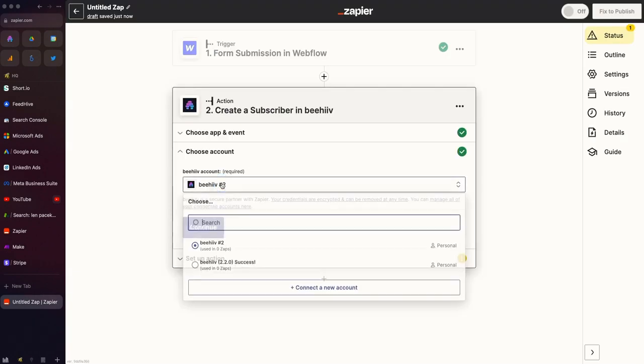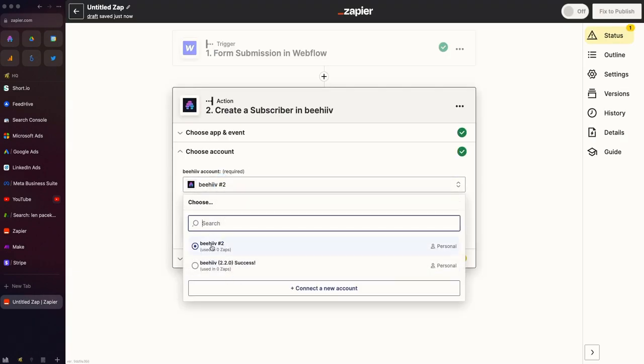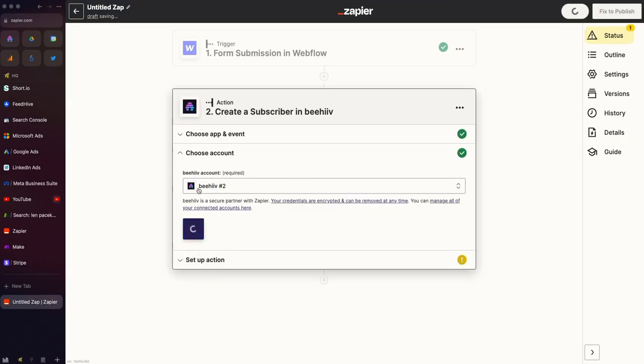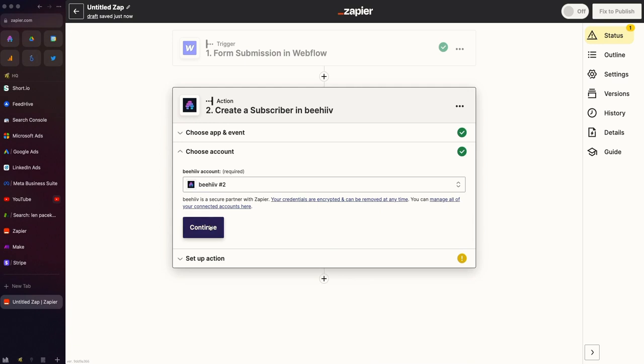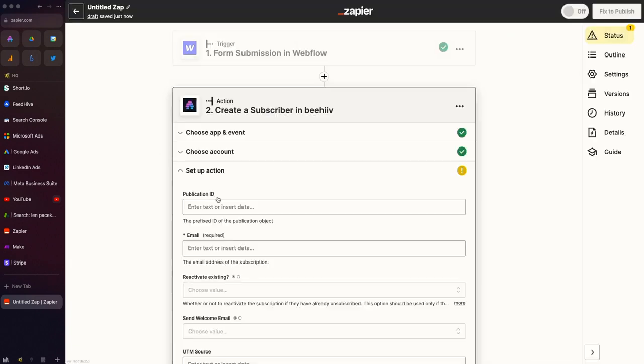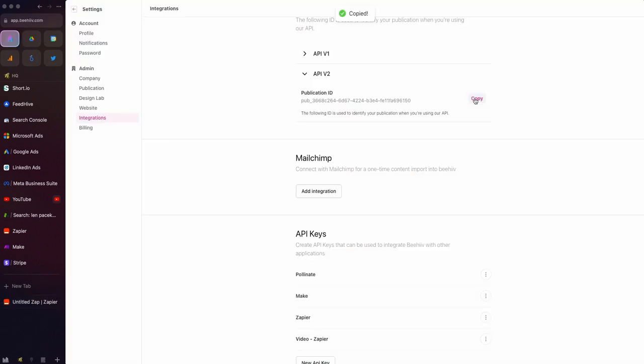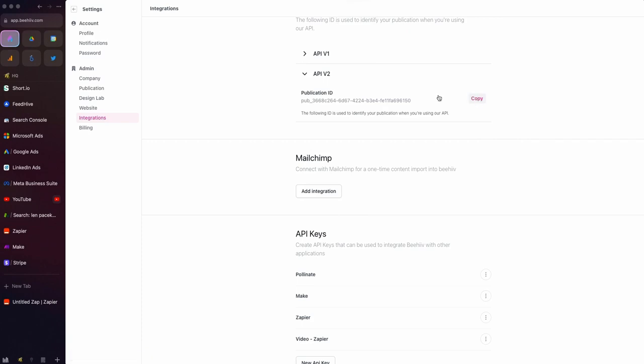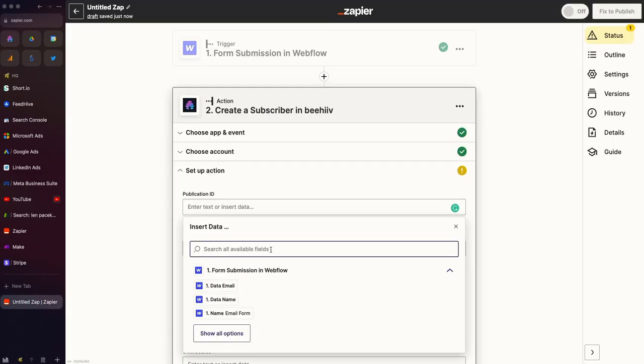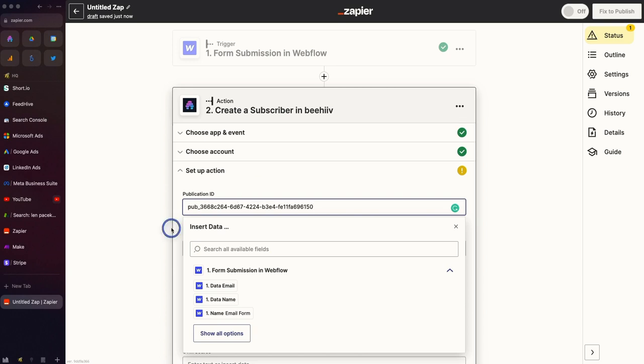Perfect. Now we'll see that we now have the Beehive connection set up. Now, we can set up our action. I'm going to go back to Beehive and grab this API version 2 publication ID. I'm going to take that into Zapier, and I'm going to drop it right here.